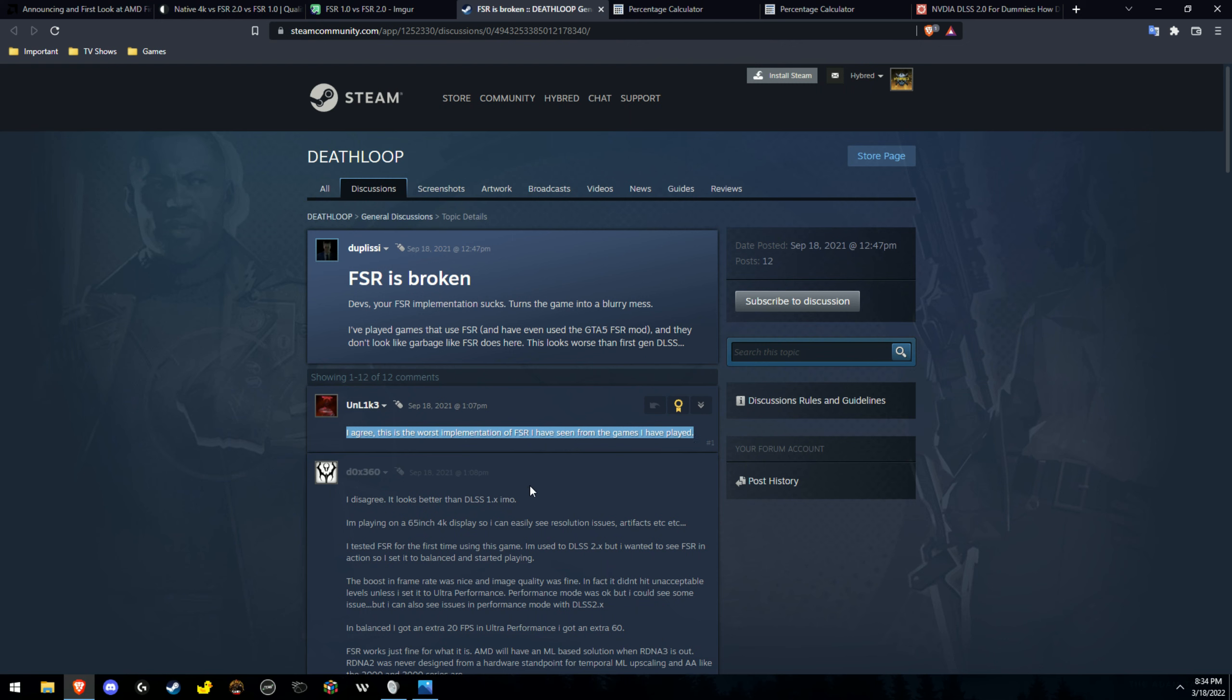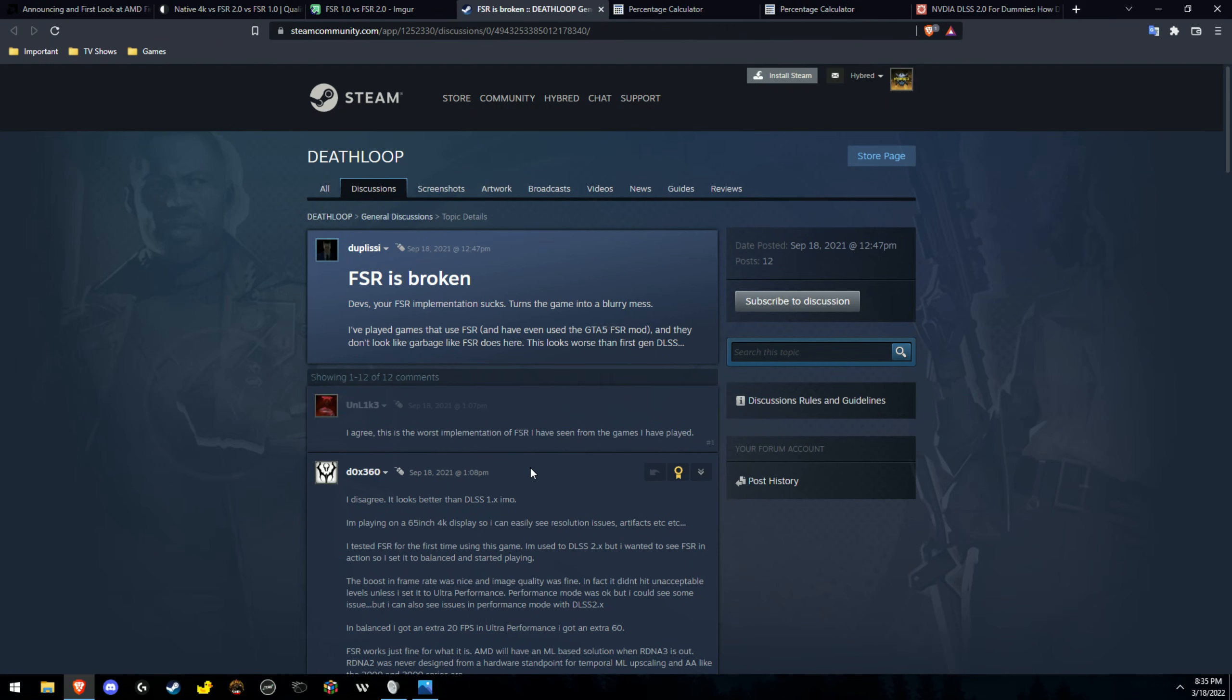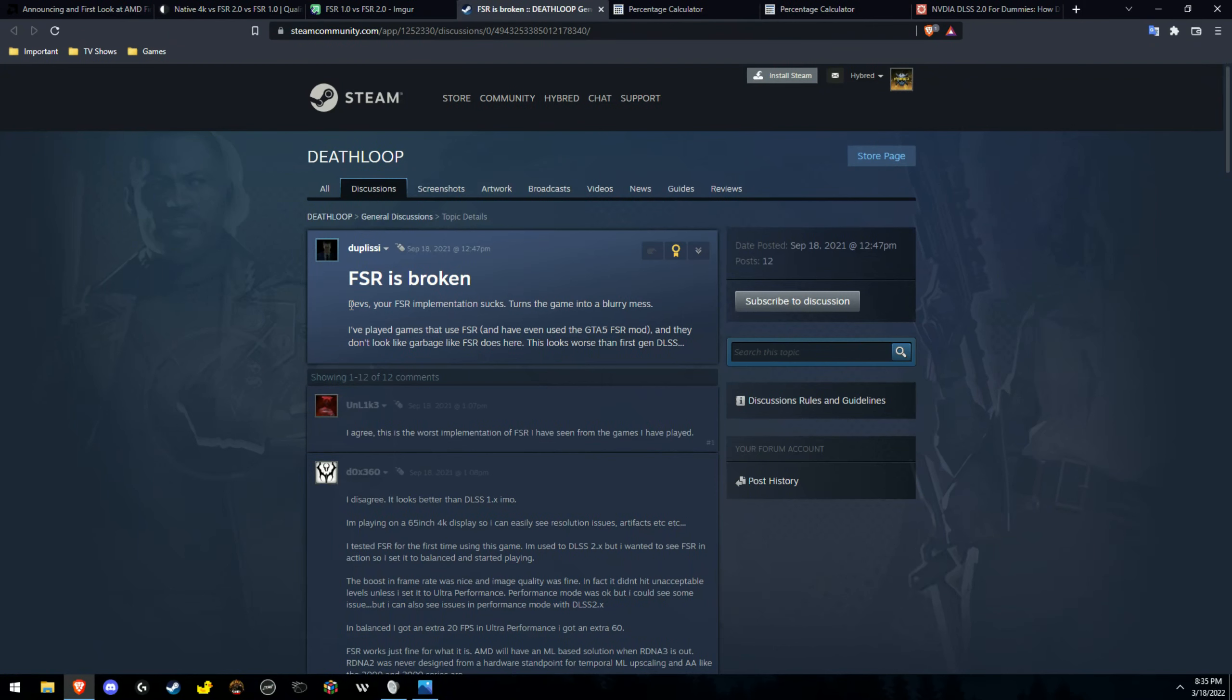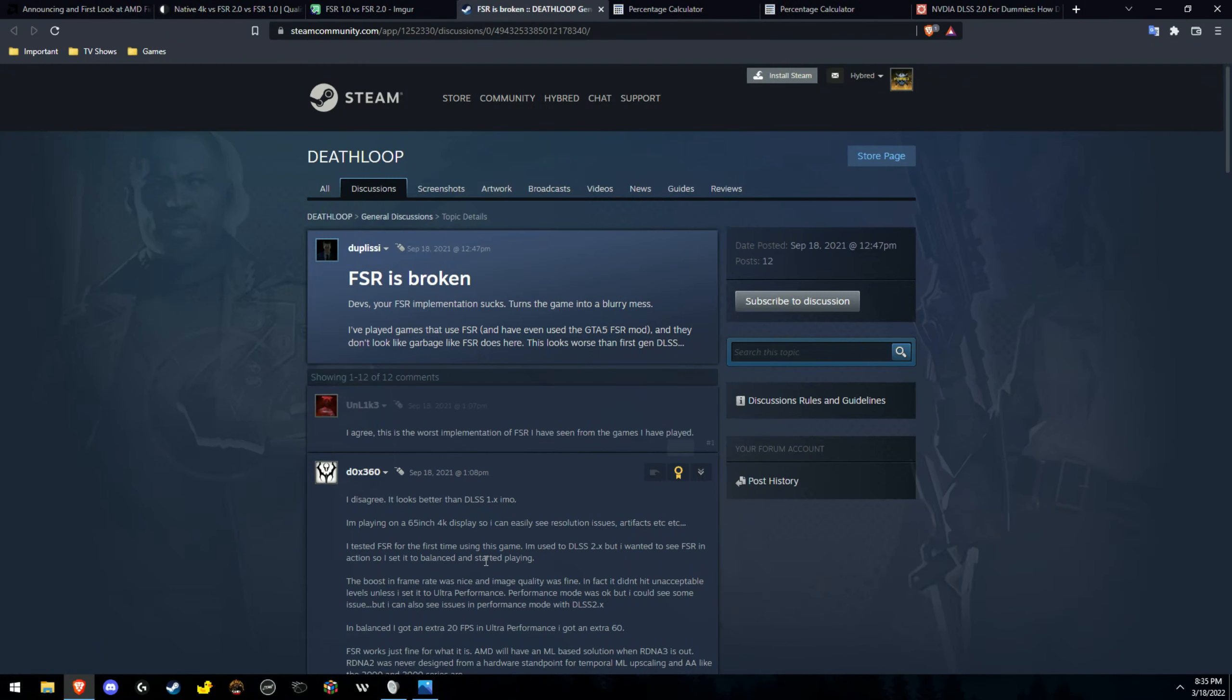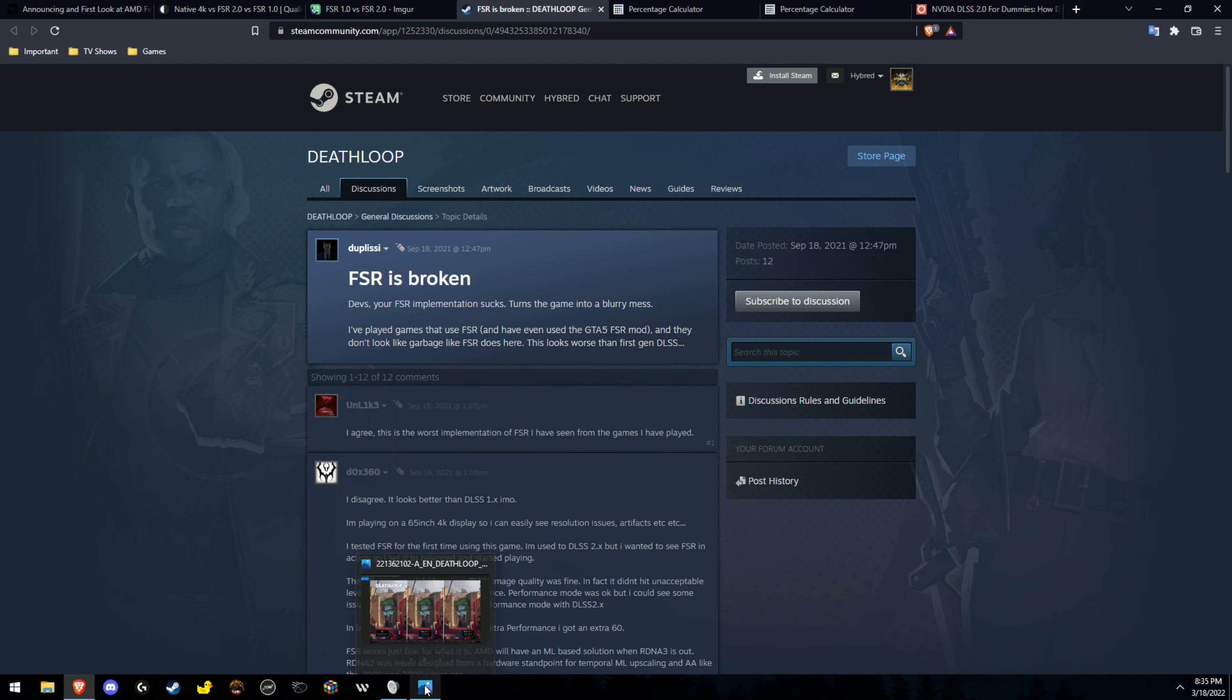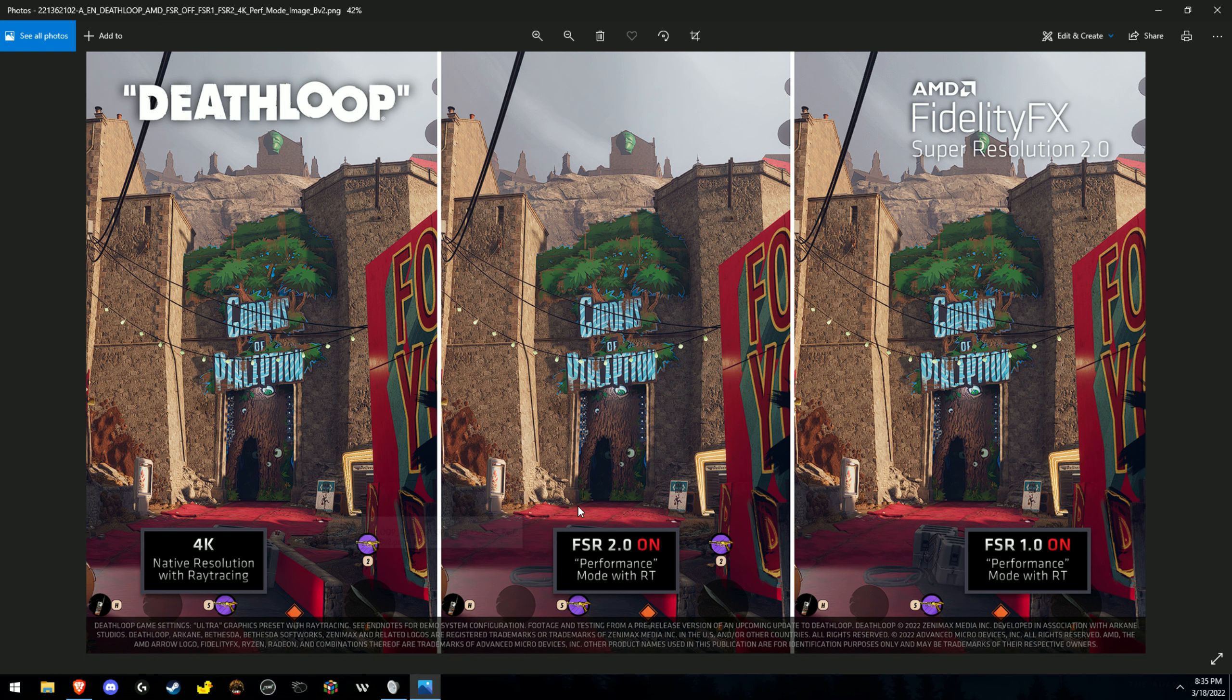Because FSR, it's a very simple upscaler, it's spatial, it needs that sharpness pass to bring back the illusion of extra details, the sharpness of native. So this is probably a very cherry-picked example to showcase FSR 2.0 in a game that has some of the worst FSR 1 implementation ever, just so that it can look even better.